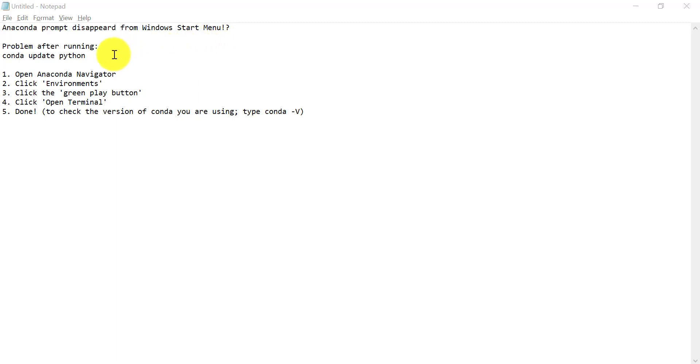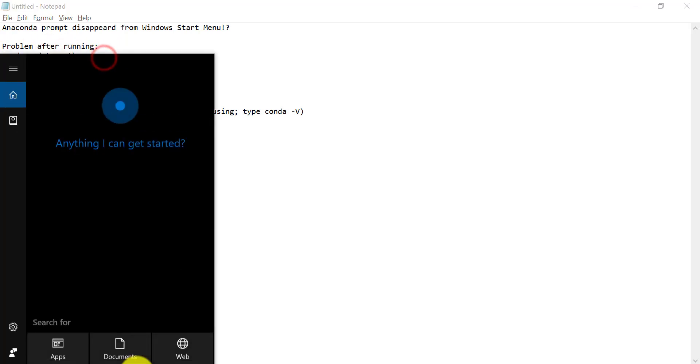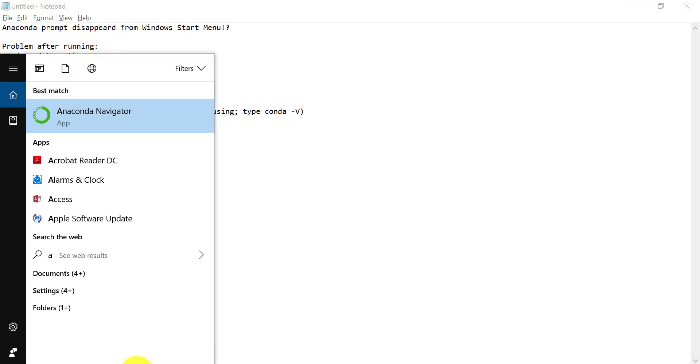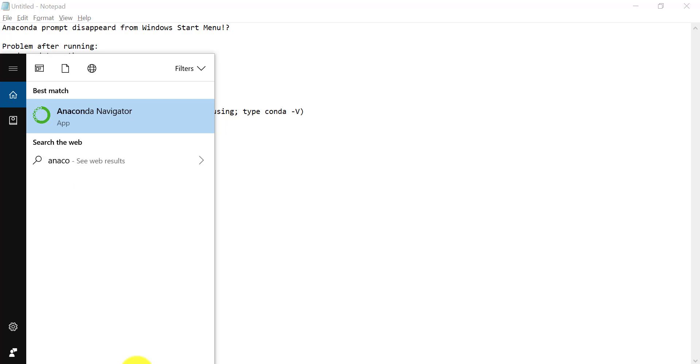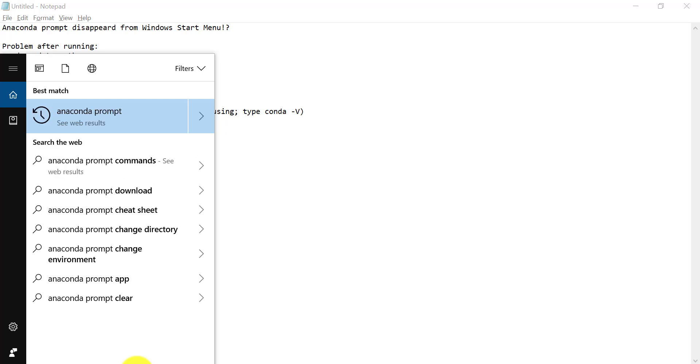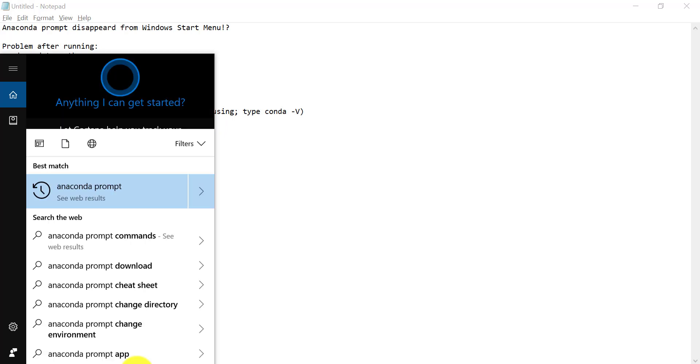For me, this problem happened after me running Conda Update Python in Anaconda Prompt. And now when I search for Anaconda Prompt in my Windows Start, there is no search results.